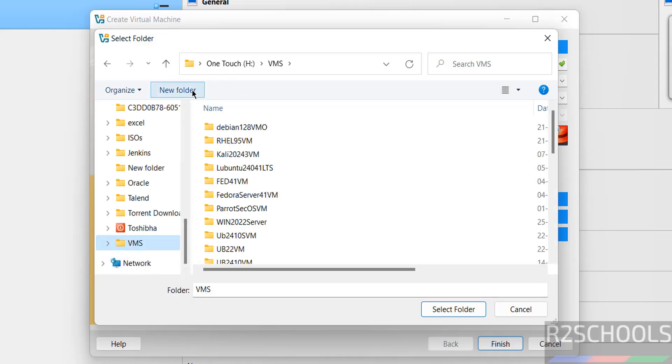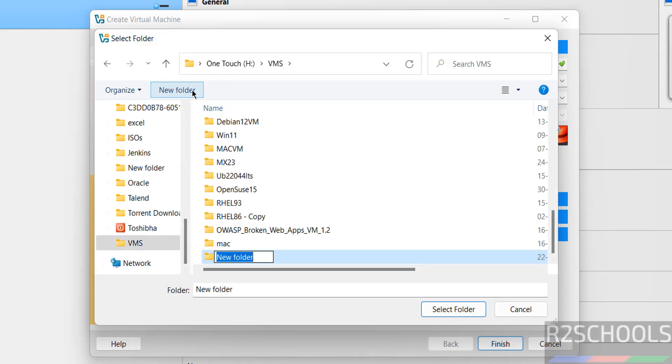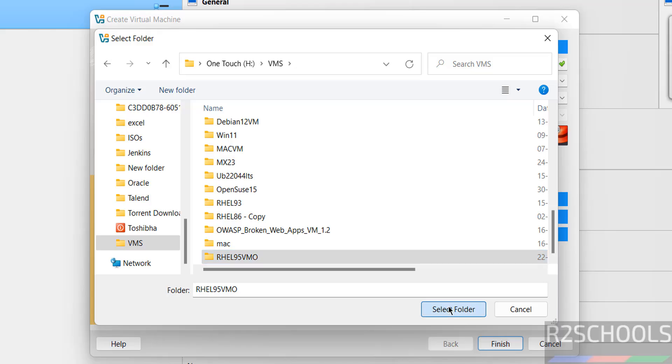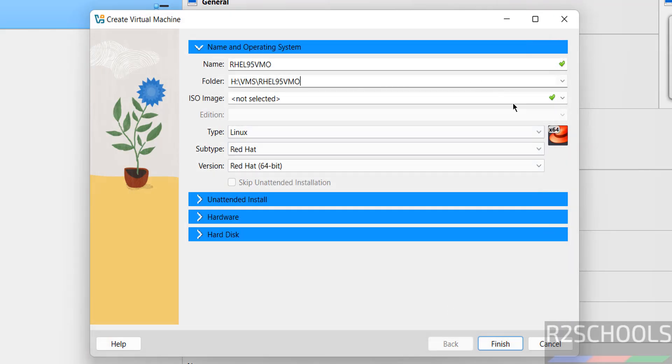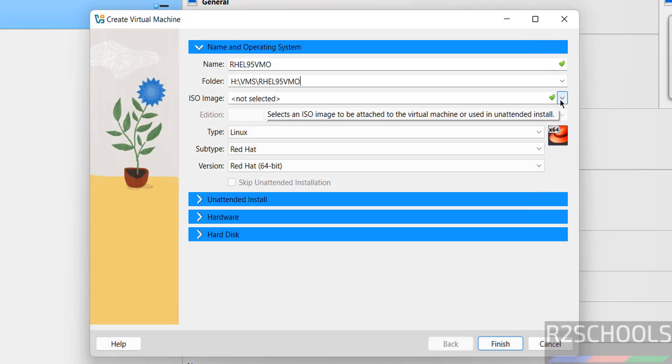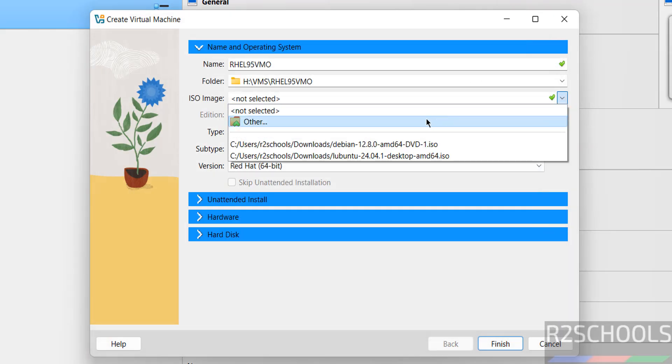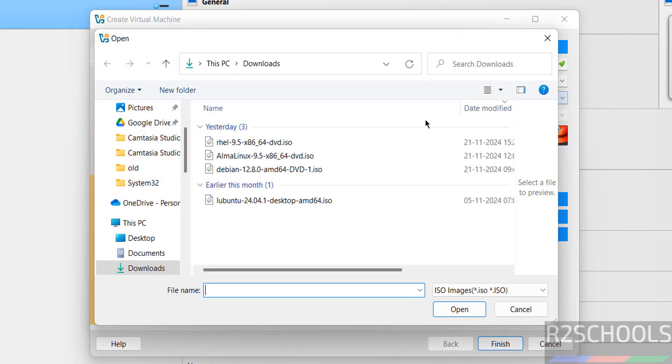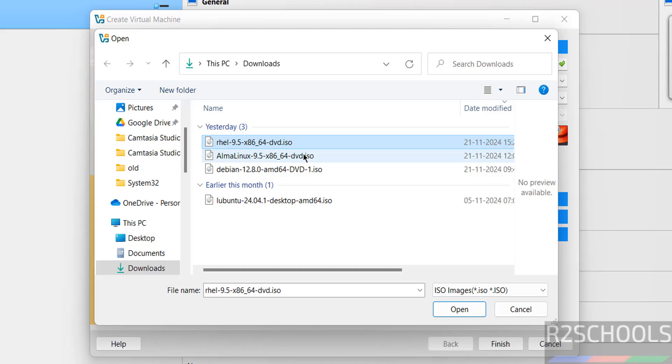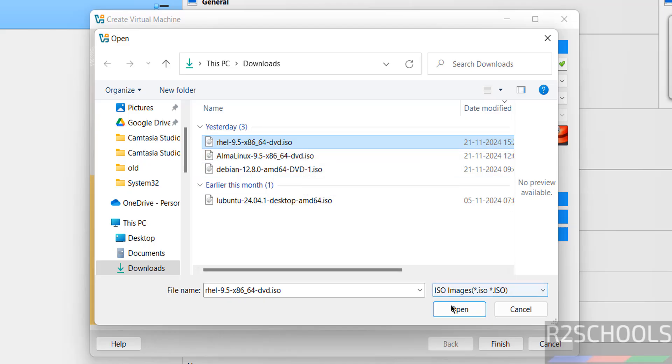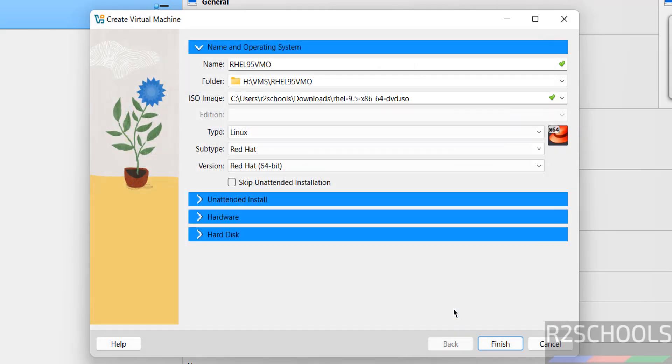Create new folder, open, select the folder. Then here select the ISO image, then select other, then go to downloads where you have the ISO file. See, I have DVD ISO here. Open it.